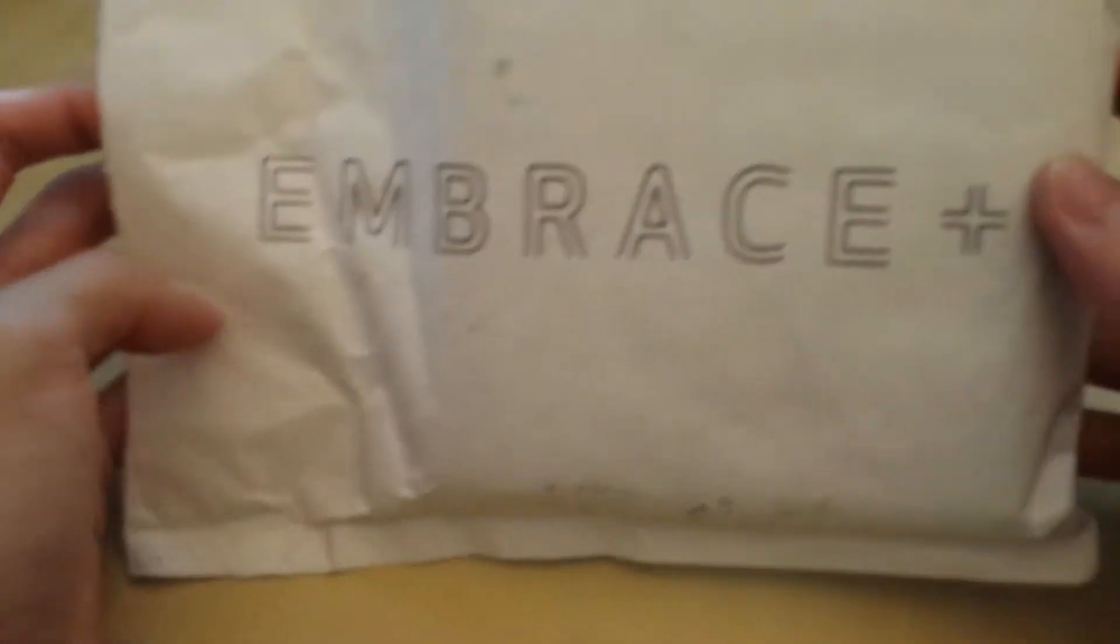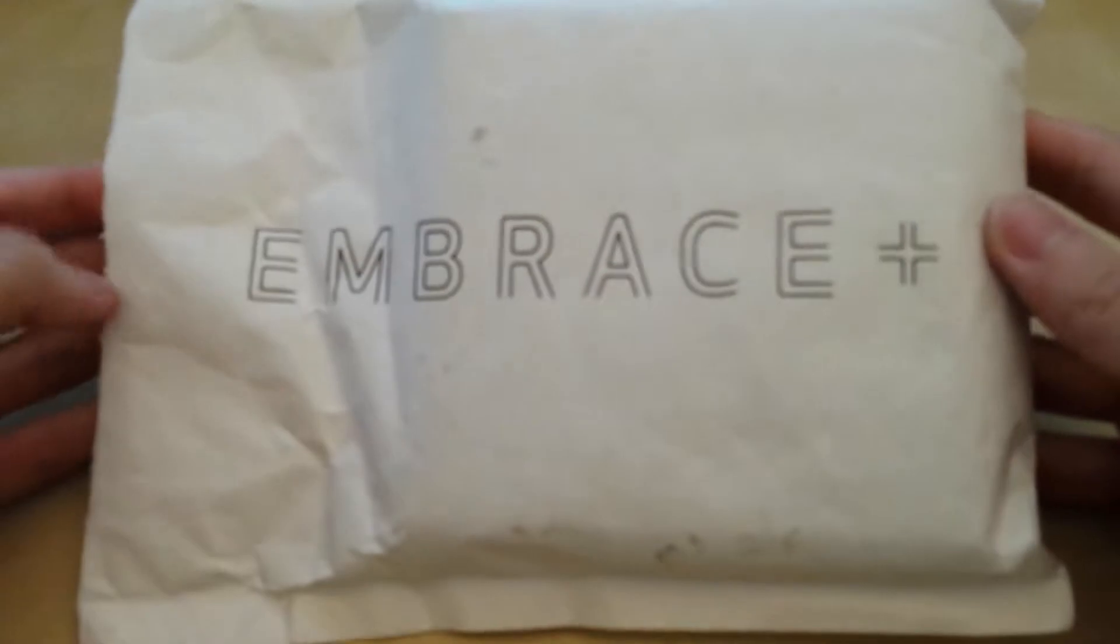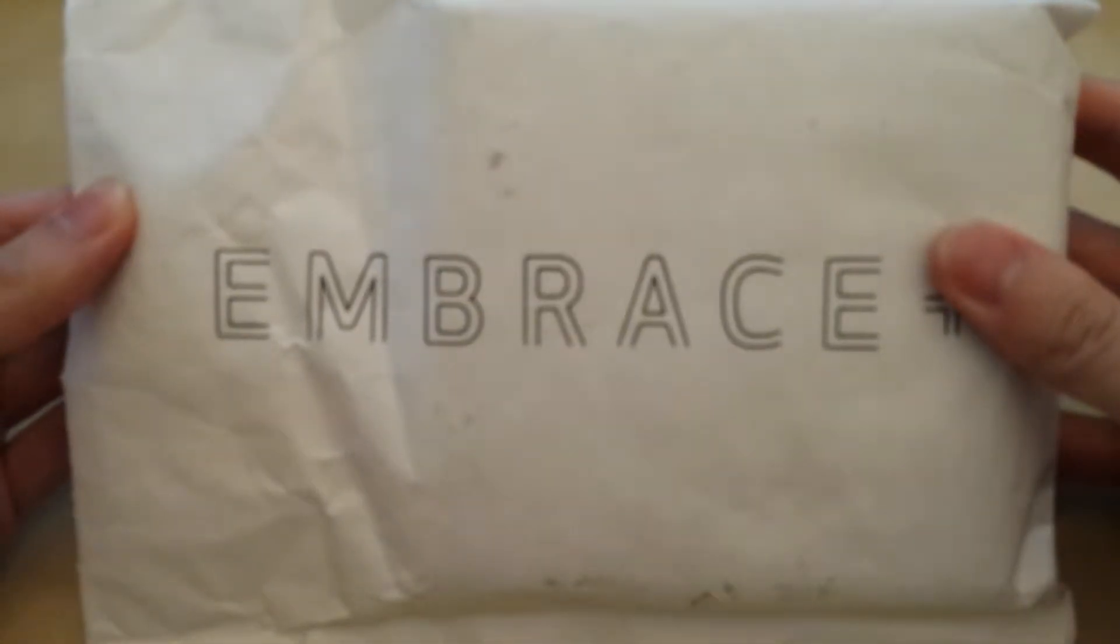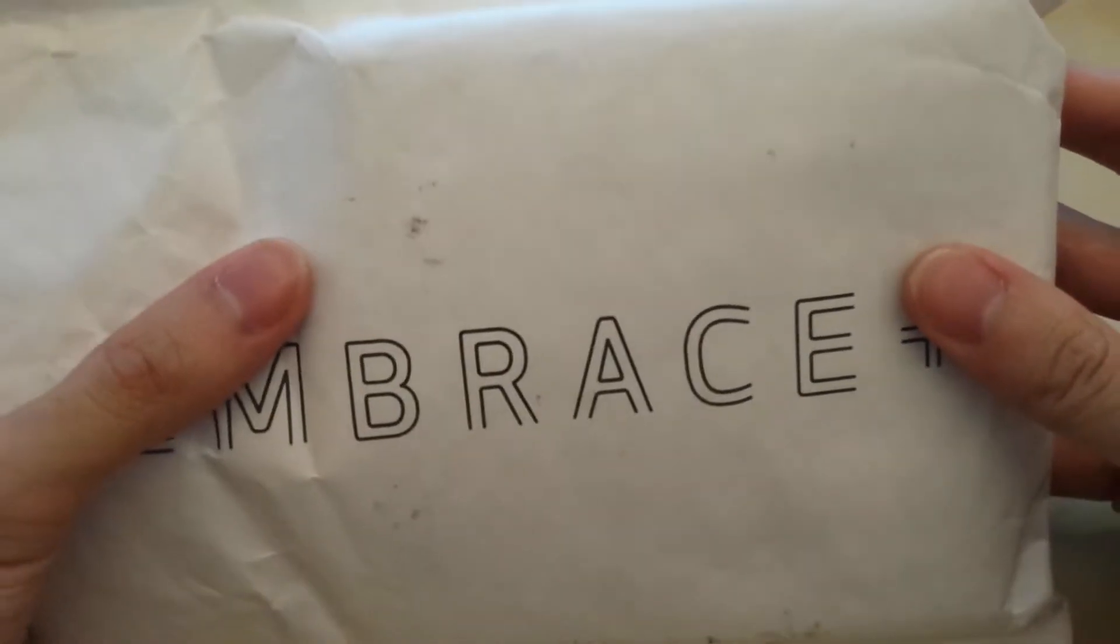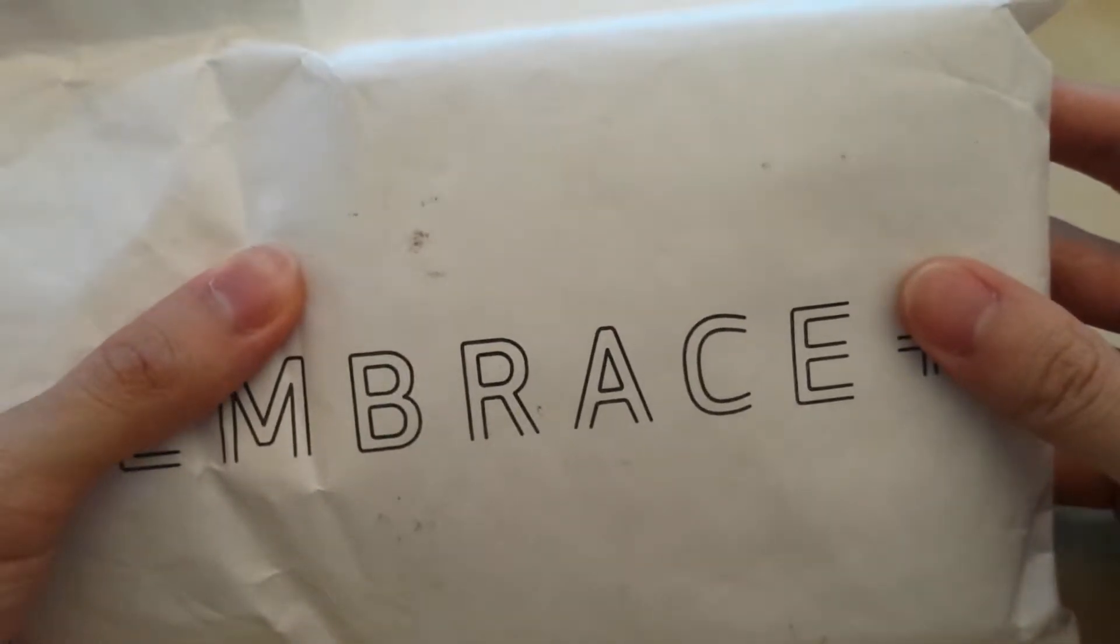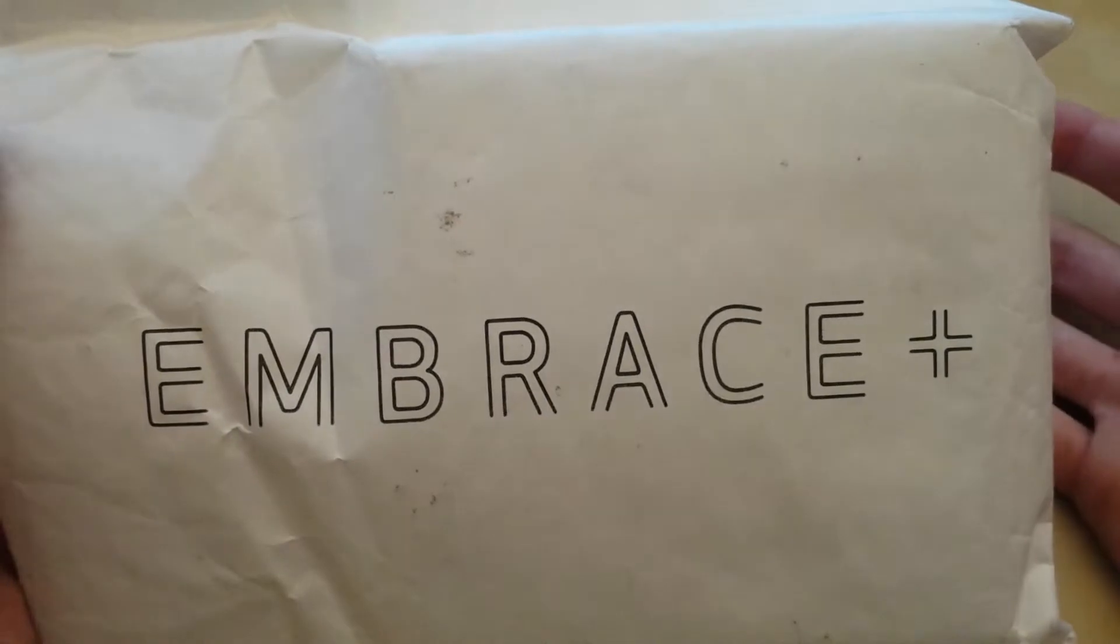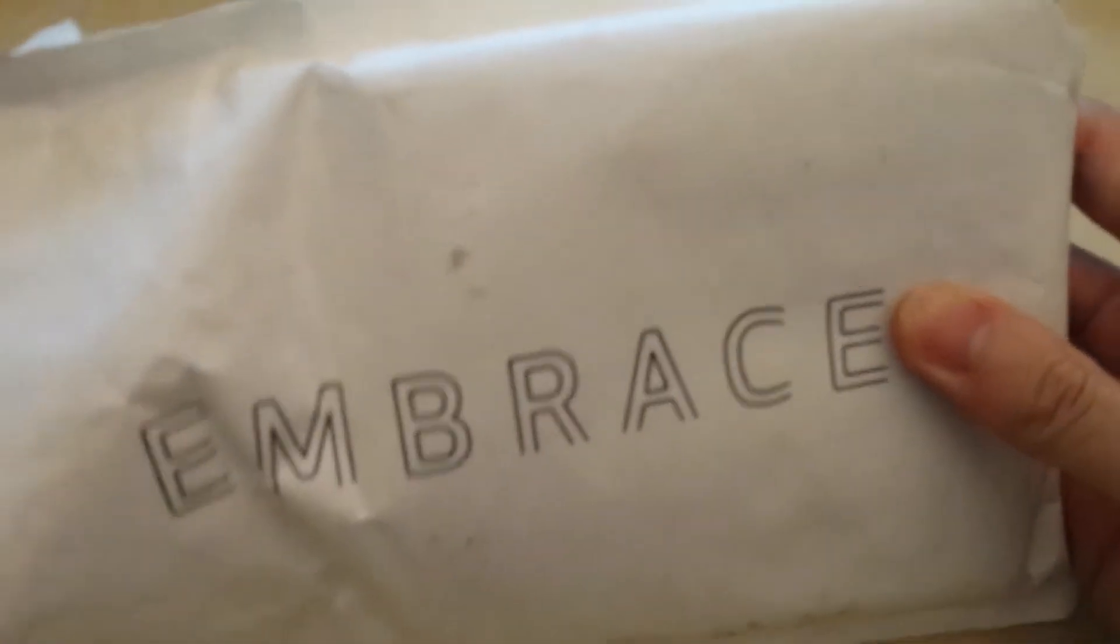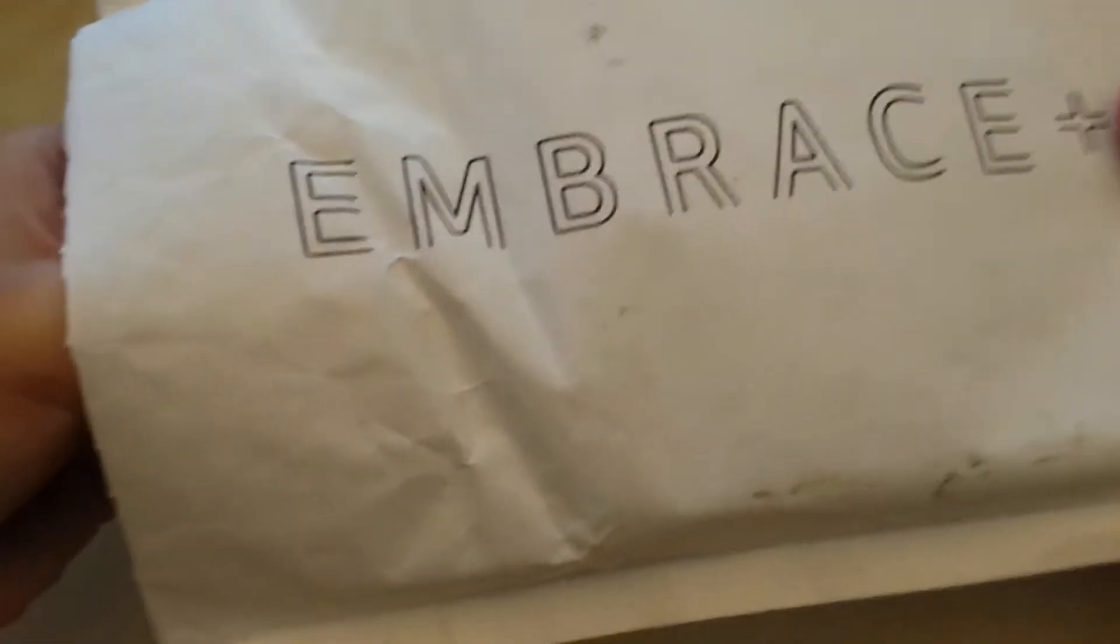This is the Embrace Plus. You can see it. I hope it's in focus. Yeah, this is something that was on Kickstarter as kind of a turn of the century generation of wearable technology. It's supposed to be a wristband that lights up when you have a notification. So let me just try to take it out.